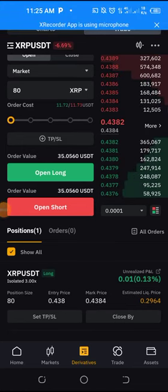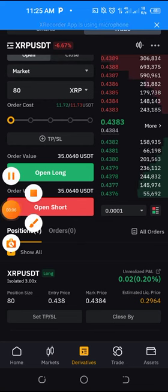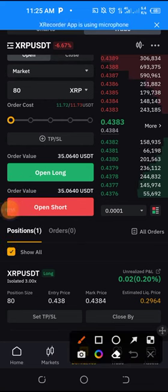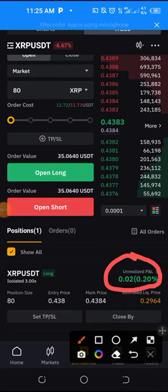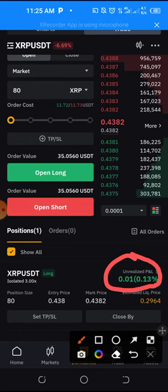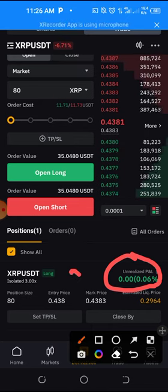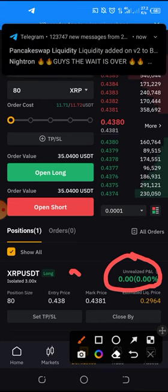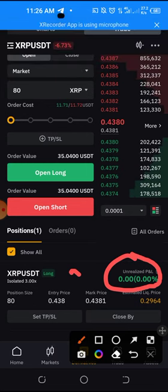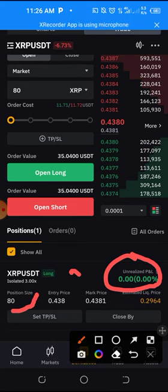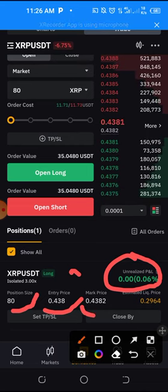At this point I have my trade going. A few things you need to know: if it's on green, you're making profit; if it's on red, you're making a loss. Let's assume I'm making profit now and I want to close this trade. You're going to see the number of coins I bought, my entry price, and the current market price.